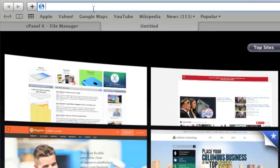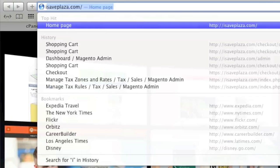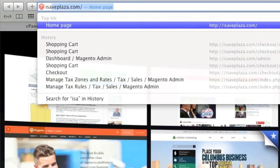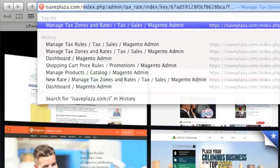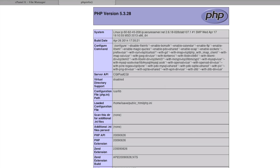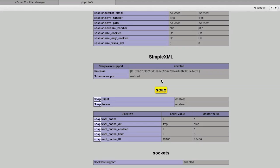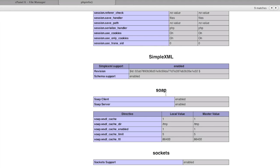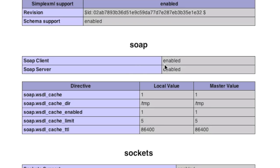And then you can access this page to see whether SOAP is installed. And as you can see I have SOAP enabled. I have the client as well as the server.